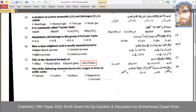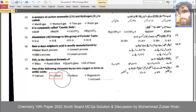One of the following elements burns in oxygen to form an acidic oxide — this is carbon.